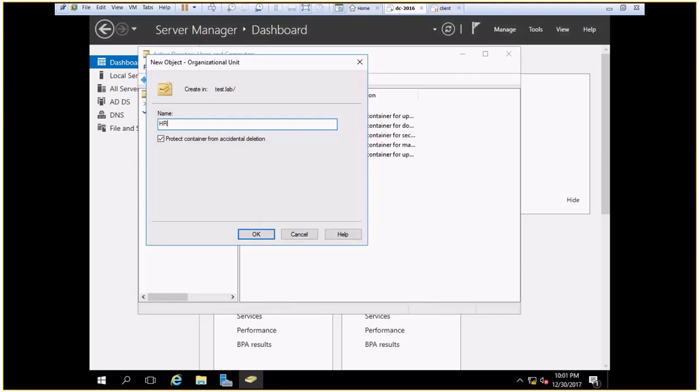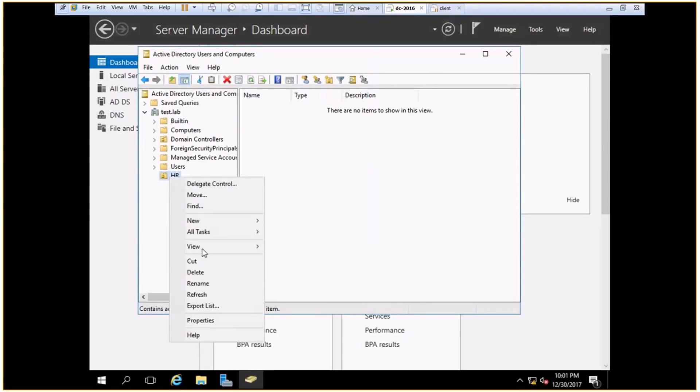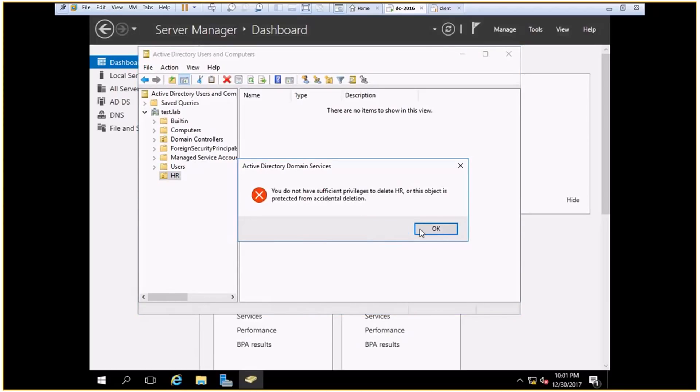And as you can see, there's an option which says protect the container—container means OU—protect the container from accidental deletion. It is selected by default. Now what does this mean? If I try to delete this OU, it will not get deleted.